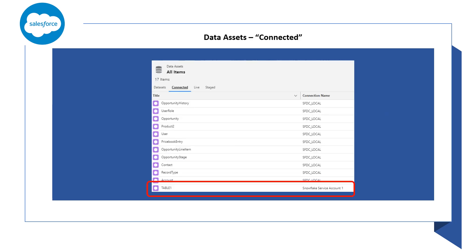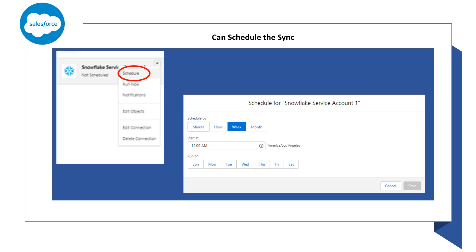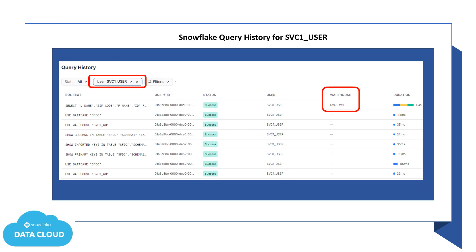You can also see that table 1 is now included with the data assets. We ran the sync manually, but you could also schedule the sync to occur on a regular schedule. If you go back to Snowflake and take a look at the query history for the service 1 user, you'll see that things happened in Snowflake as a result of what was done in Salesforce Analytics Studio.